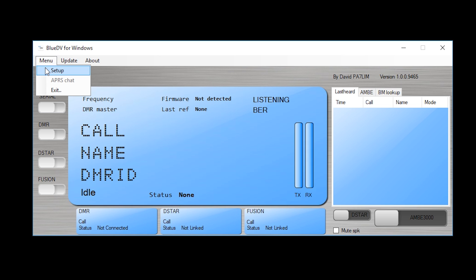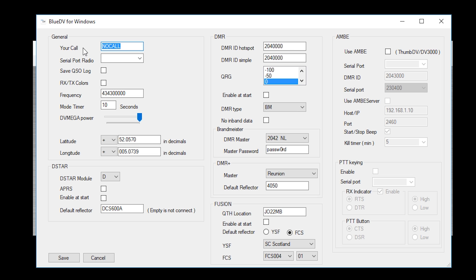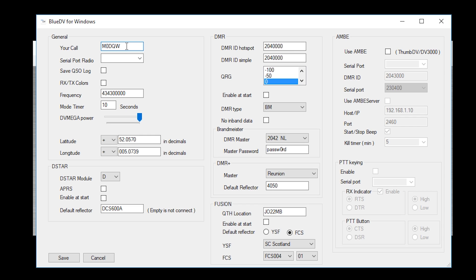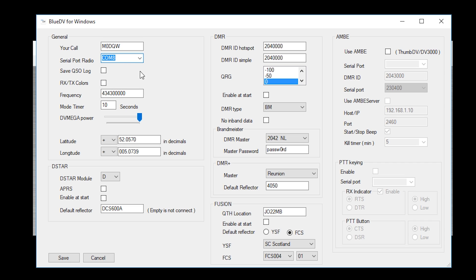So now we want to go to menu then set up and this is where we're going to fill out some of the details to get it working. The first thing we want to do is under the general section we want to put our call sign in. Remember the information I'm entering here is specifically for me. This is my amateur radio call sign. Next is going to be serial port radio, select COM8 which we saw before. And the rest of them we can leave alone. We don't need to touch any of this. These other settings are used when BlueDV is being used to control a hotspot.